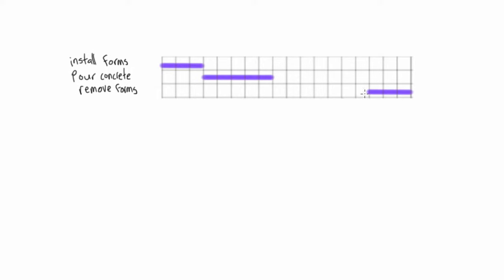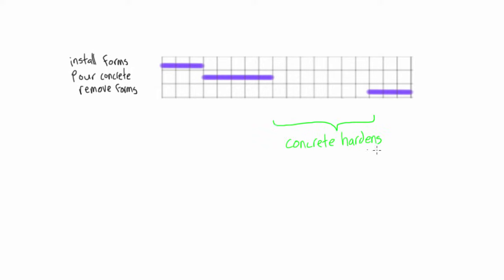So in that case, our Gantt chart for this situation might look something like this. Where we have a gap in the Gantt chart here, in this case there's some amount of duration here, because we installed our forms and then we poured our concrete.